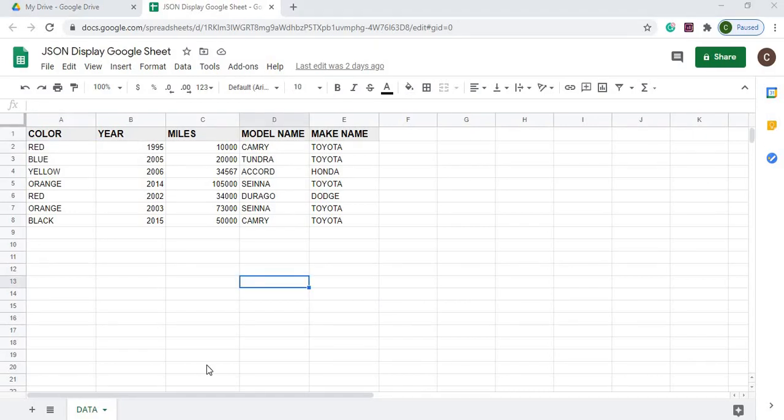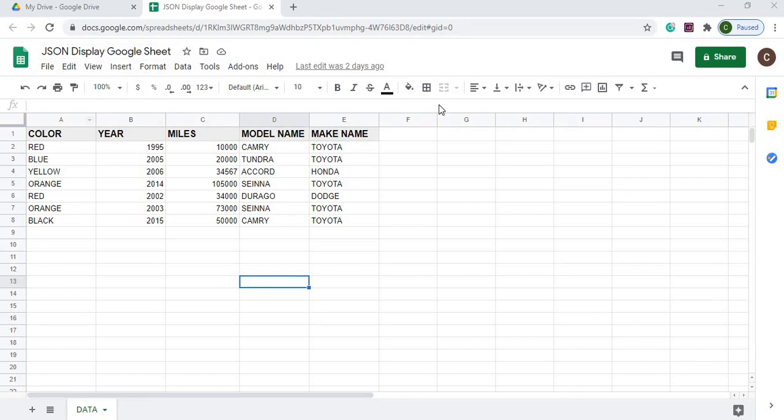Here I am on my Google spreadsheet. I have it named JSON display Google Sheet. Here is my data. I got a header row here and there is no formulas. This is just straight string and number here. And then my sheet name is data below here.